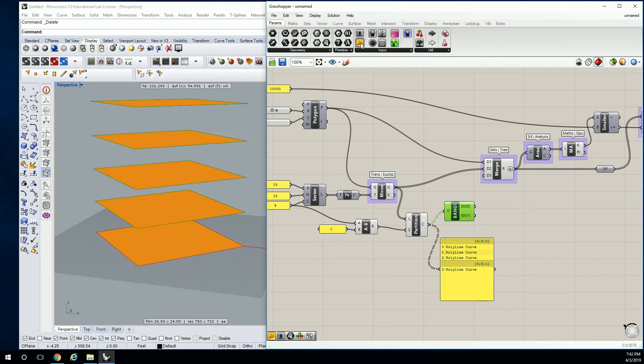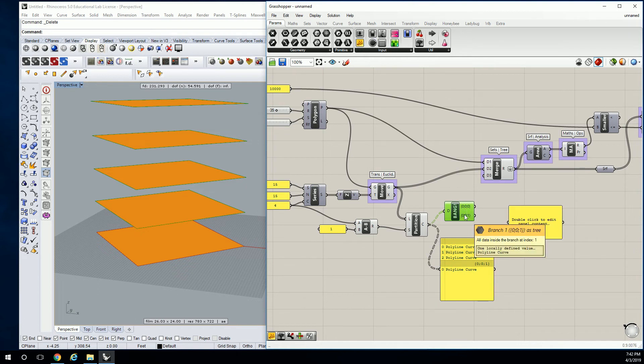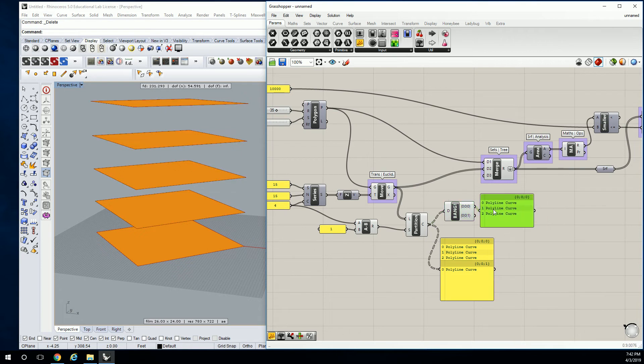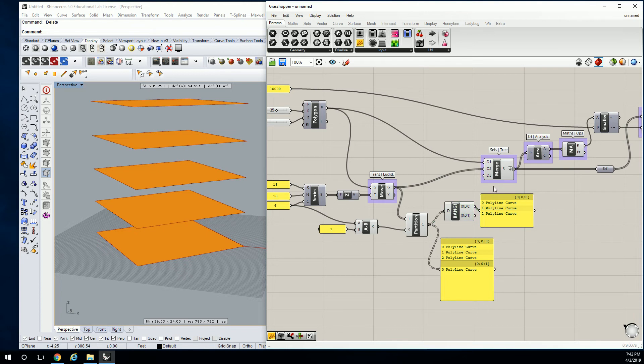And then what you're going to see is that it has the first list of three and then the second list of one. So if I take all three of those, I've got my three polyline curves. Those three polyline curves are the three that I have in the middle of the analysis.